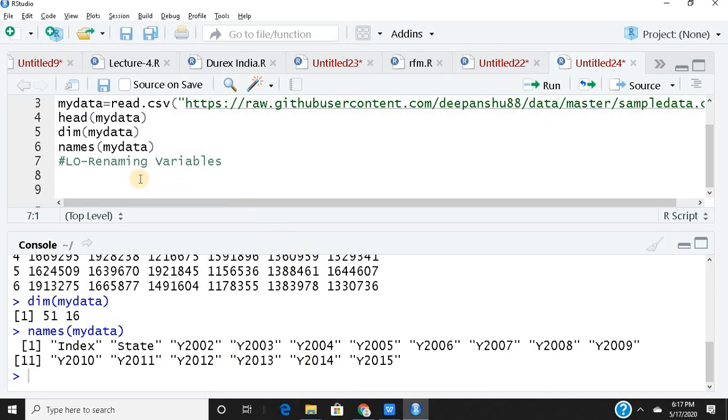Now today's learning outcome is renaming variables. Many times within your data sets when you import data sets the column names could be very clumsy or they may not be very intuitive, not very easy to read. So at times you may have to change the names of your variables. A very easy and convenient way to change the names, let's get going.